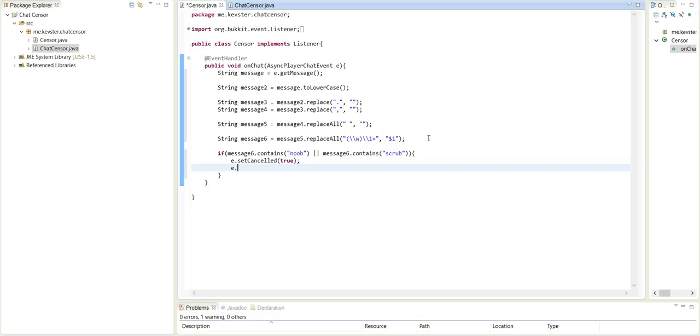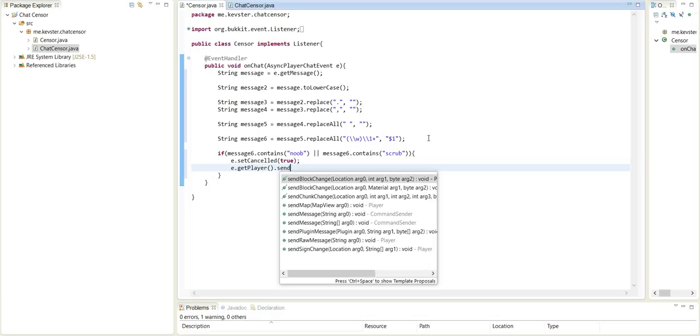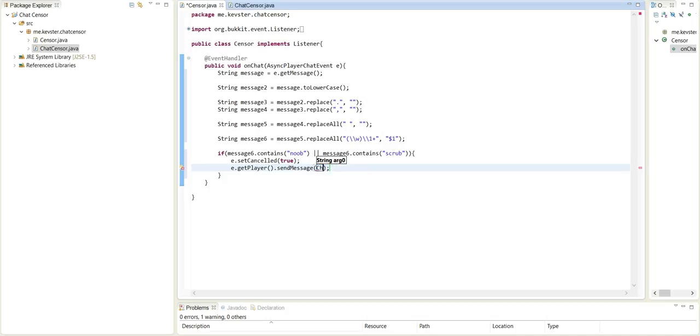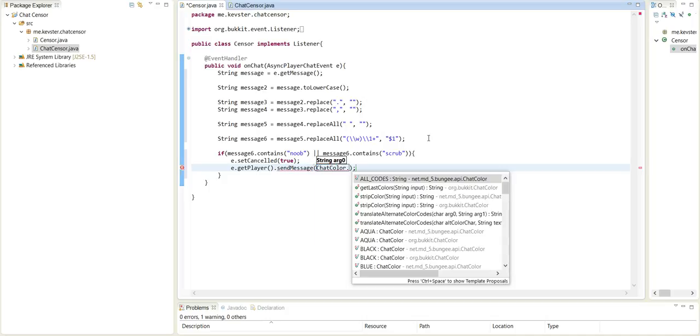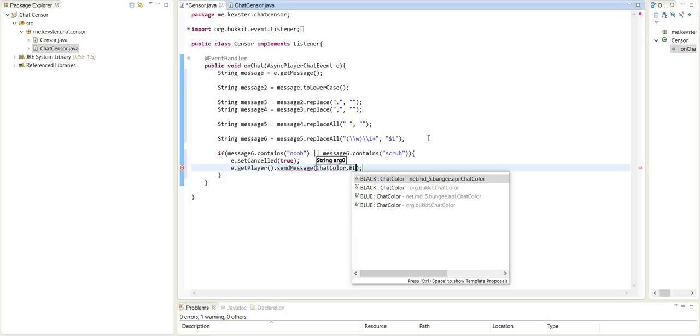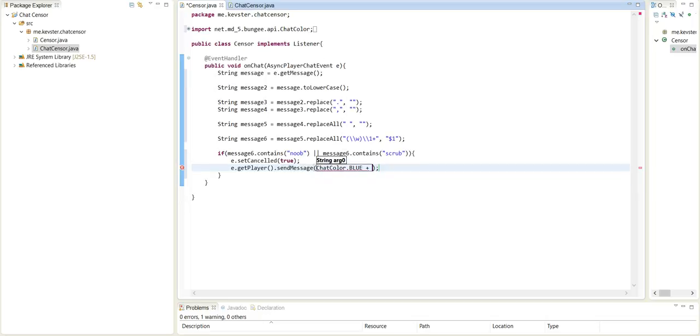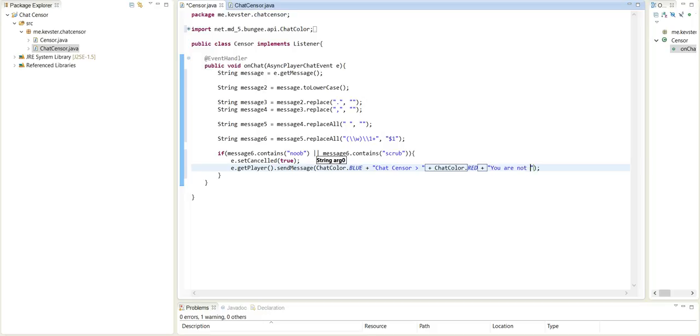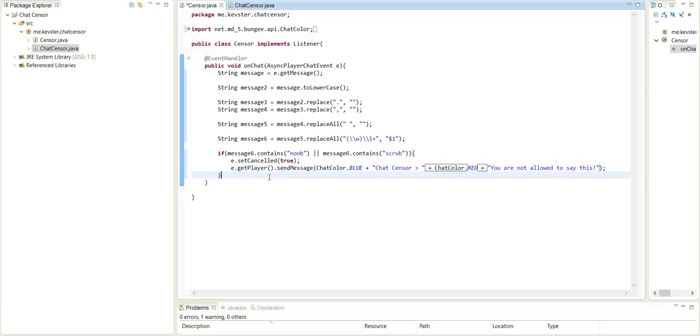So e dot get player dot send message chat color dot blue plus chat sensor. Then we can just do chat color dot red. You are not allowed to say this, exclamation mark. So this should be working.